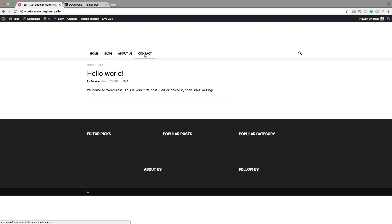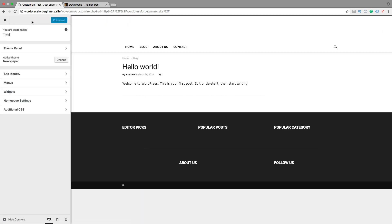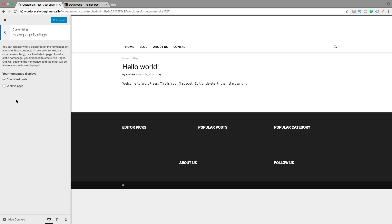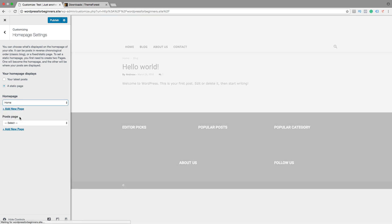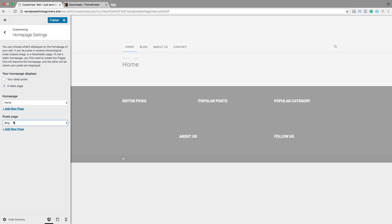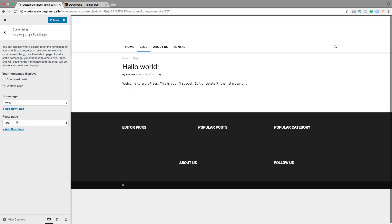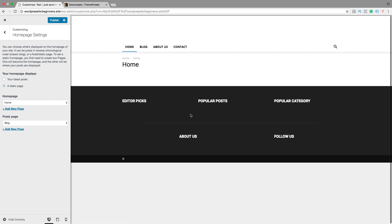We can also go and click on customize and click on home page settings. So now we can choose if you want to have your latest post or a static page. So I want to have a static page and the home page will be home. You can also create a post page. So let's say you want to have blog as our post page. So our new posts will end up in the blog and we can create a homepage under the page home. Then click on publish.